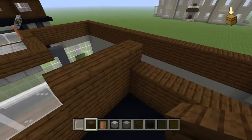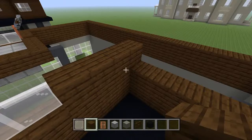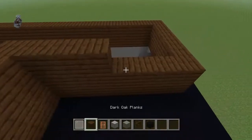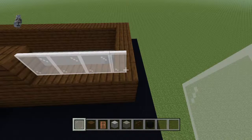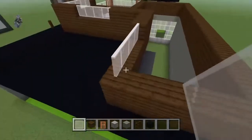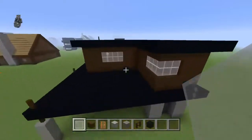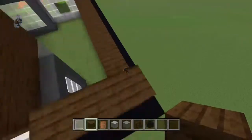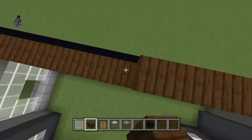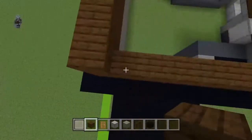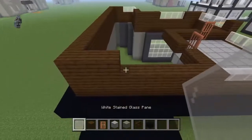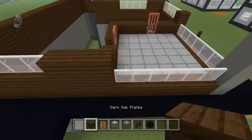Bring it right with three dark oak planks and four white stained glass panes. Bring those panes backwards with two white stained glass panes and then three dark oak planks. Bring this dark oak plank across the back of the build. Then bring it forwards on the left side with two dark oak planks, three white stained glass panes, and three dark oak planks.